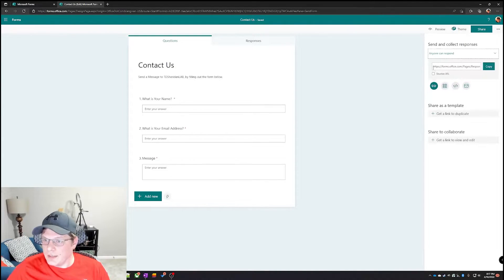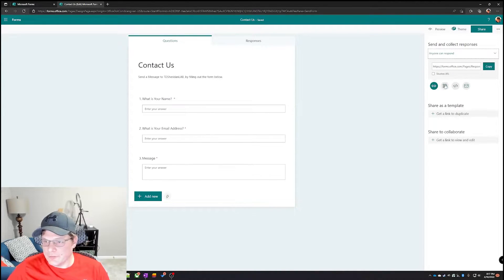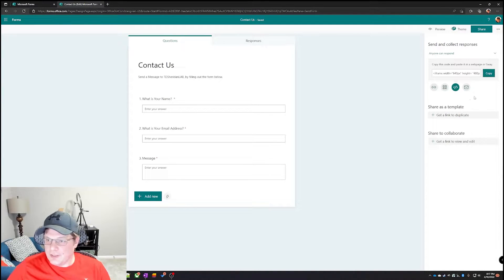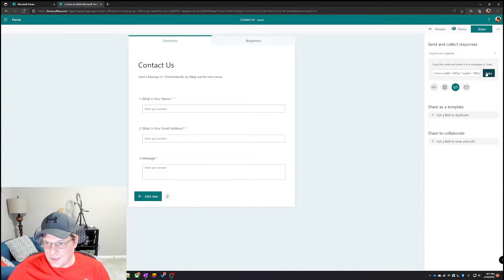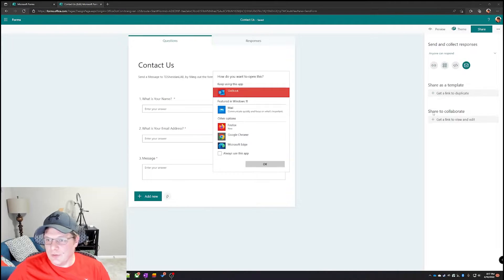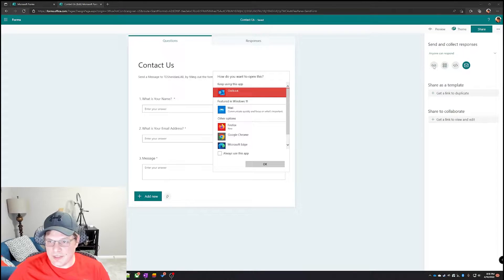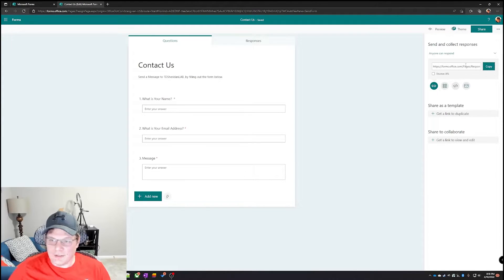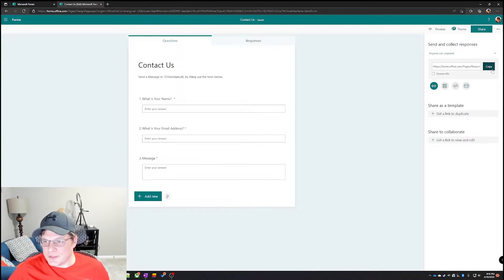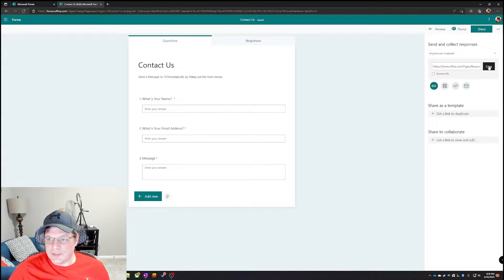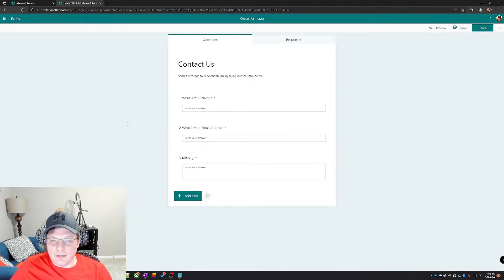All we gotta do is just click on share and then you can copy the URL, you can get a QR code, if you're gonna embed it in your website here's the code to copy and paste, or you can email it out as a link. For our testing in this video I'm just gonna copy this link to the clipboard here.